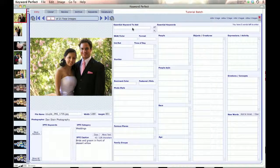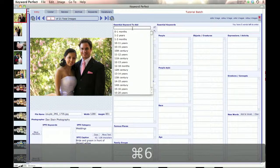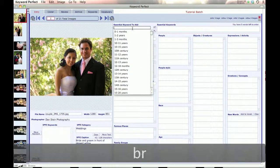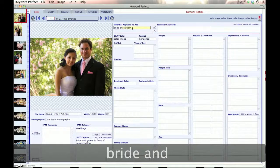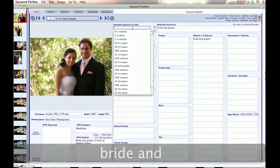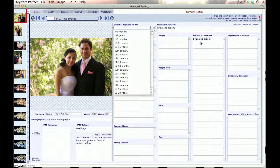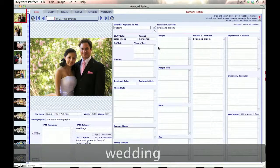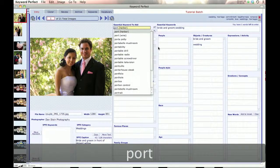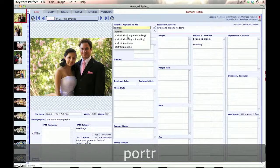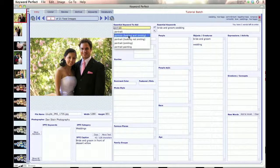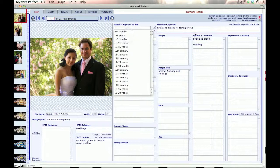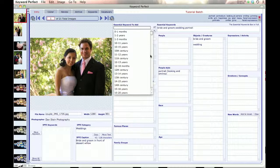And then we go control 6, keyword next. And we begin by entering keywords. So I enter bride and groom. And I hit the tab button. And it fills in the essential keywords and in the object creatures. Then I say wedding, put that one in. And then I want to say it's a portrait. And it's a portrait where they're looking at the camera and smiling. So I choose that one. And notice that it puts portrait in here. And it puts portrait looking and smiling down here.